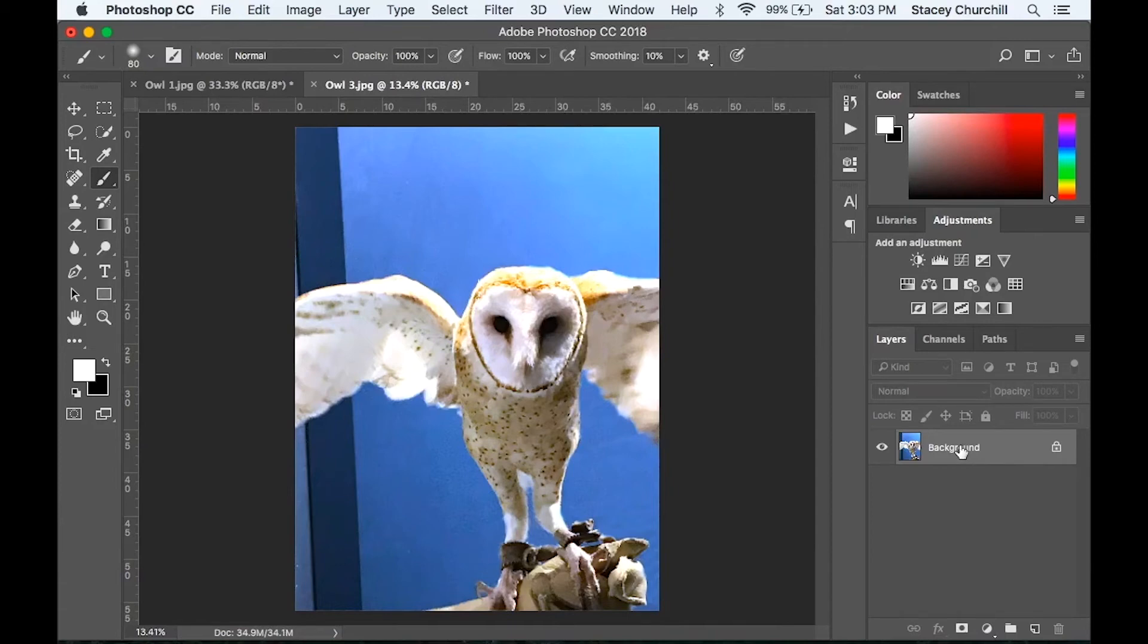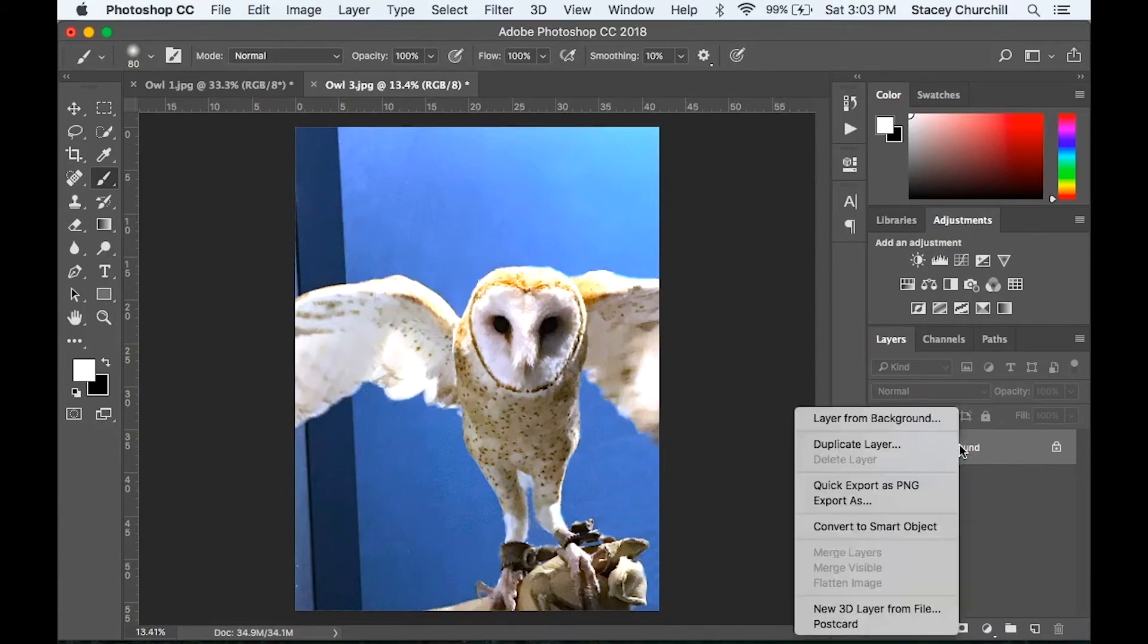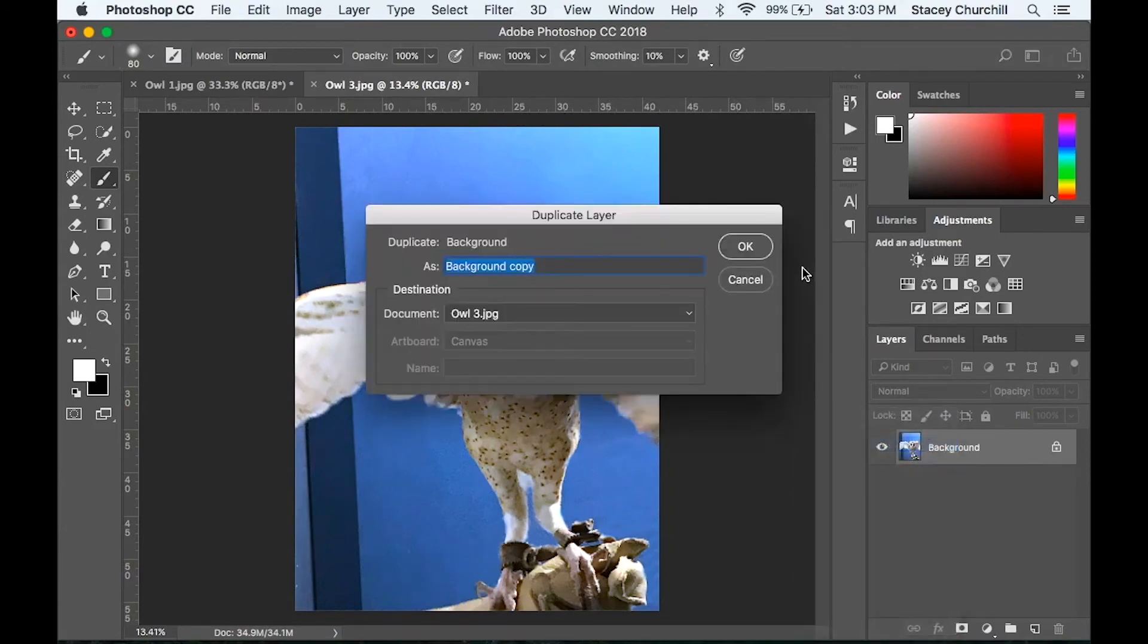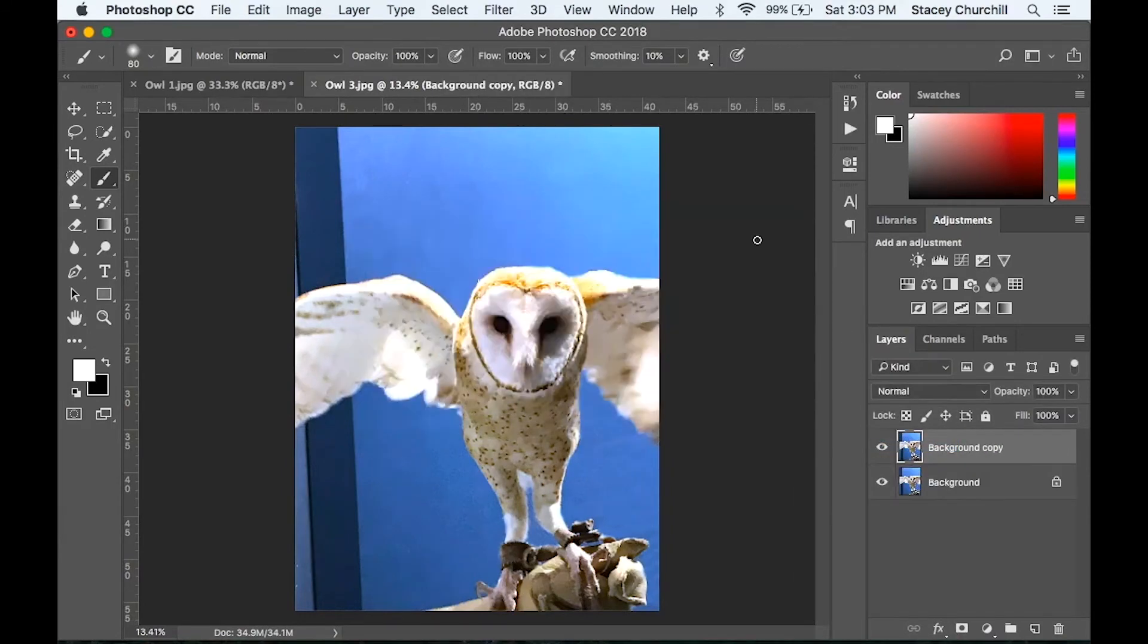Make sure your layer is flattened. And then right click on the background layer. Duplicate it. And then make sure you're on that copied layer.